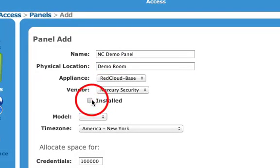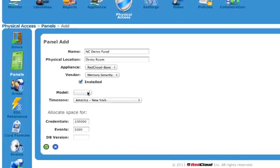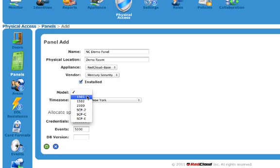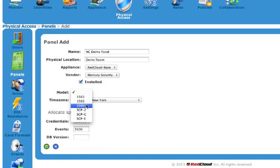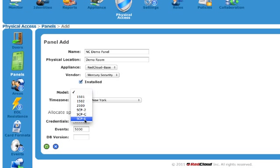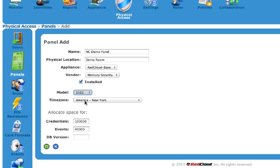Next, I'm just going to mark it installed. And then after that, I have to pick my model number. What type of panel is it? In the model numbers, you'll see the new EP Series panels. That's the current series panels that Mercury sells, EP1501, 02, and 2500, as well as the Legacy Series panels, the SCP, SCP-C, and E panels that they no longer sell. So I'm going to pick EP1502. That's the panel type that I have already pre-configured for this demonstration.